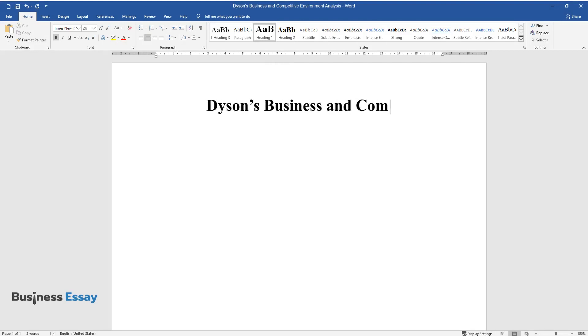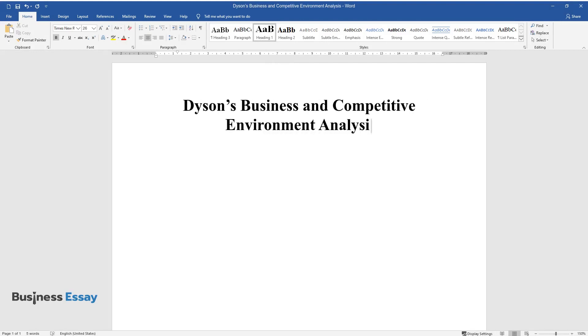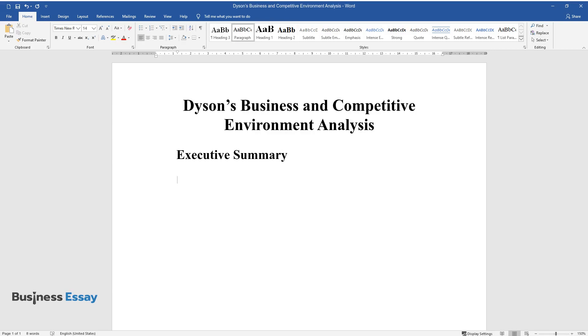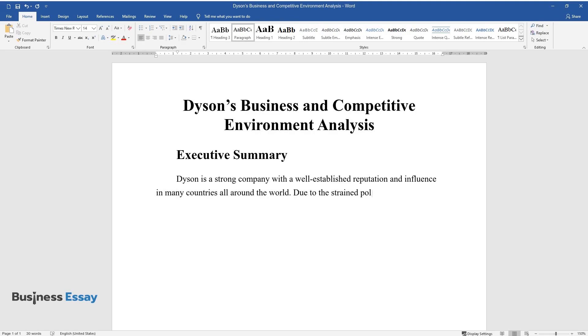Dyson's Business and Competitive Environment Analysis. Executive Summary. Dyson is a strong company with a well-established reputation and influence in many countries all around the world. Due to the strained political climate of recent years,